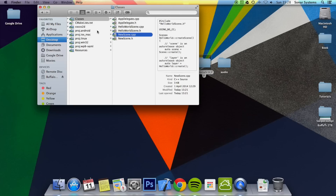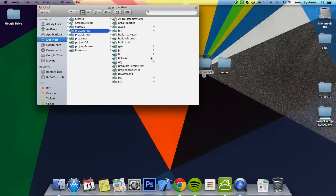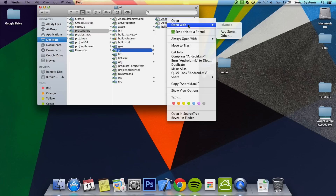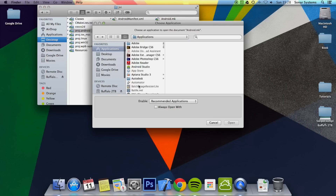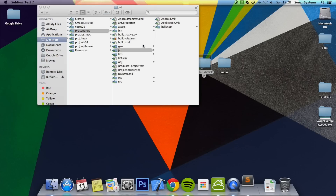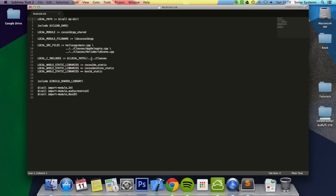One thing to note is, if you're developing for Android, you need to go to your Project Android folder and change the Android.mk file, which is located in Project.Android, JNI, then Android.mk. Just open it up with a text editor — I'm going to use Sublime.